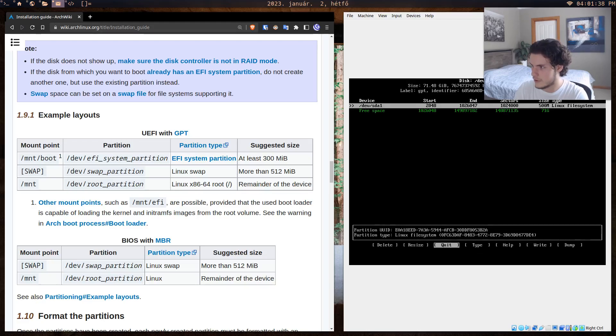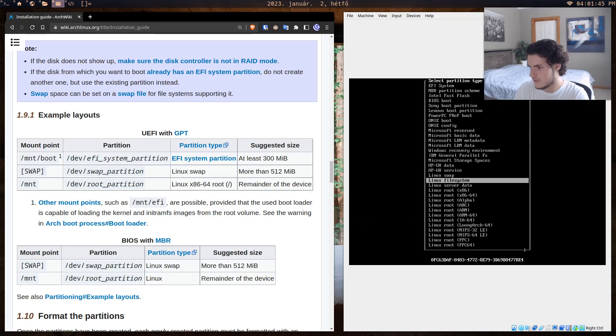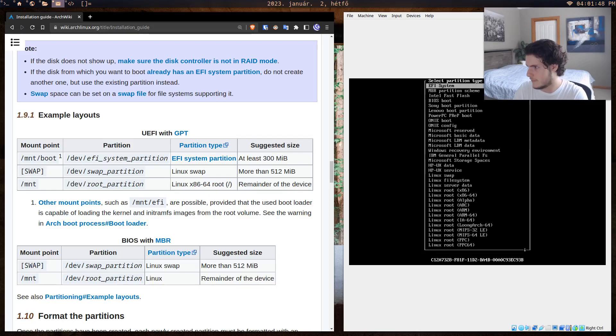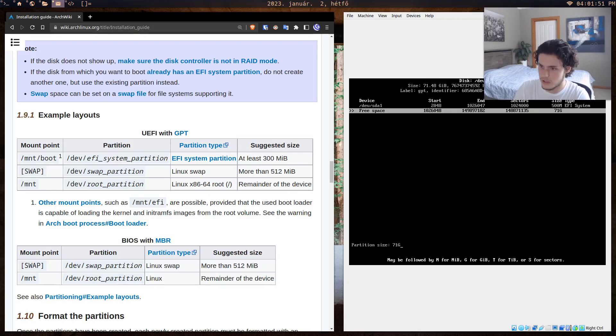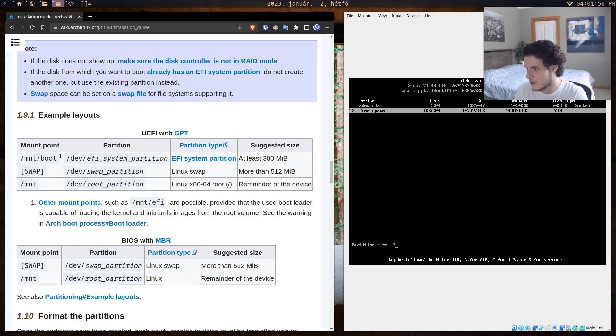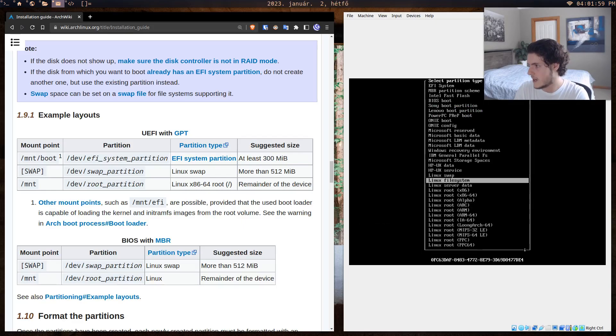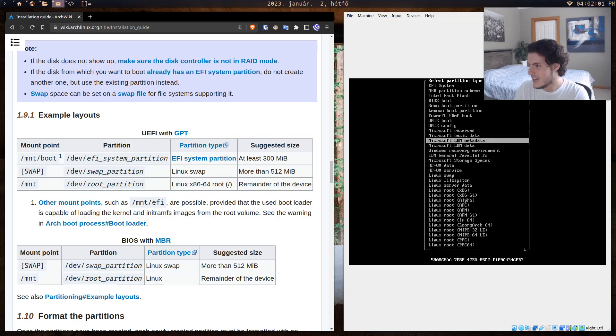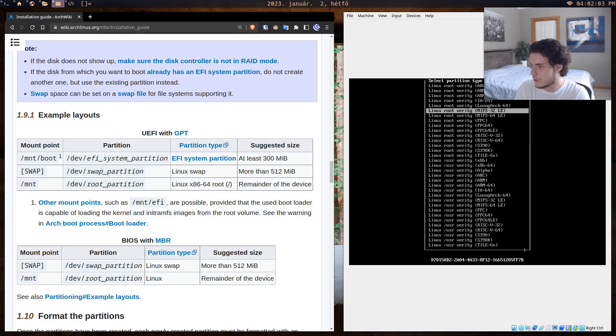We gave it 500 megabytes, and then we can choose the type. It says Linux file system—we'll just give it EFI. So EFI system is right there. Then we create a new partition. Now it says the swap partition. Let's do the swap partition. It says more than 5—let's do 2 gigabytes.